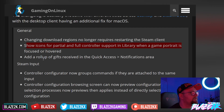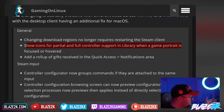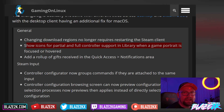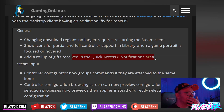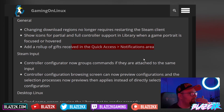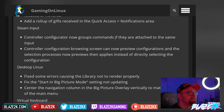Another change: show icons for partial and full controller support in the library when a game portrait is focused or hovered. That's great — so when hovering over games, we'll be able to see if it has partial or full controller support. That's a big deal especially on the Steam Deck, which only has the controller built in unless you connect a mouse or keyboard. Also added: a roll-up of gifts received in the quick access notification area.